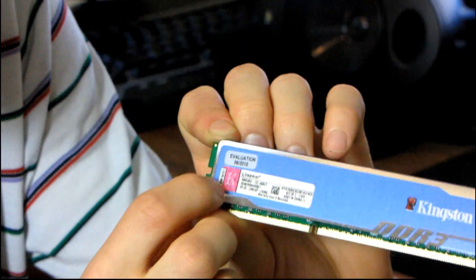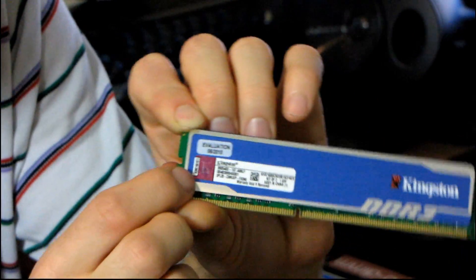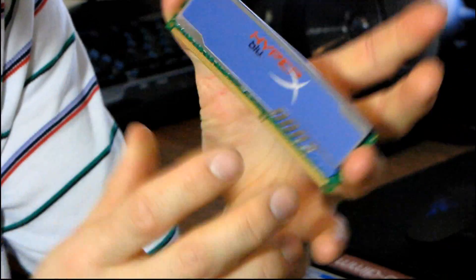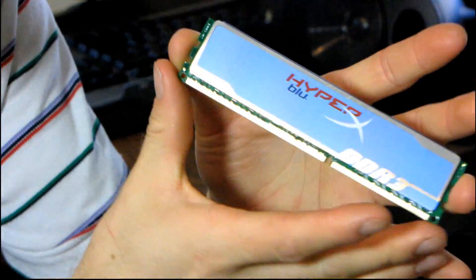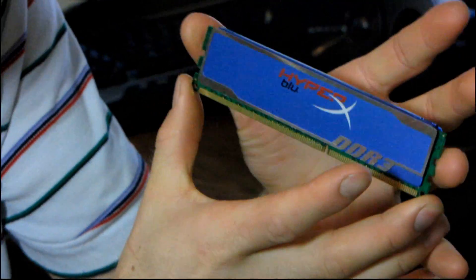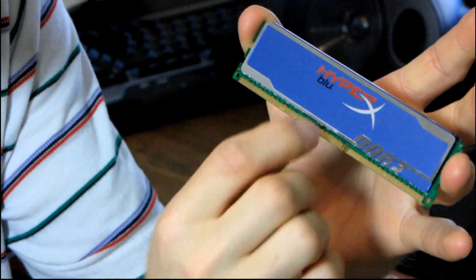You still have your shiny pink sticker, which I'm a big fan of. I'll turn it around. This is a 240-pin standard, dual-sided memory module.